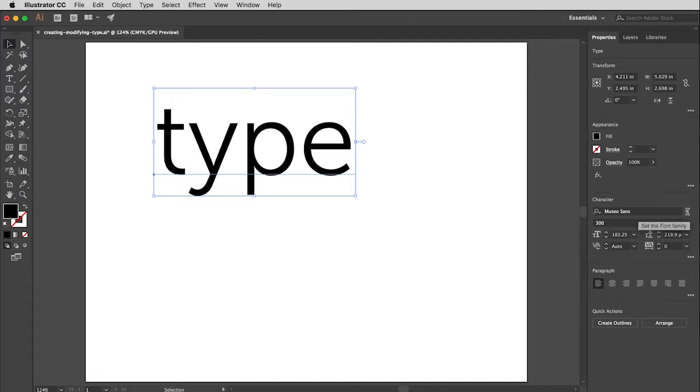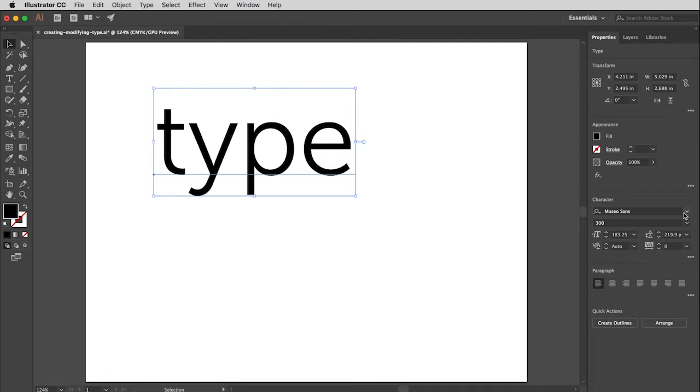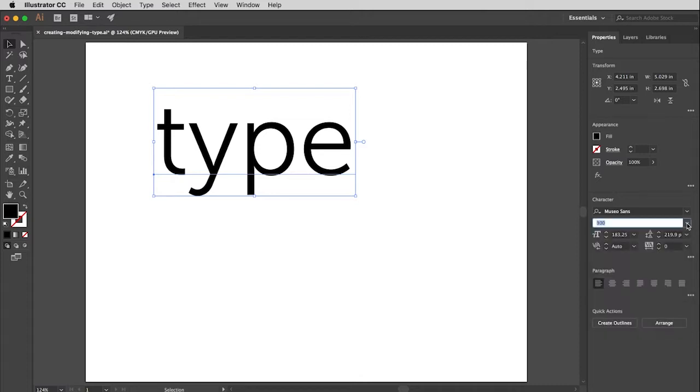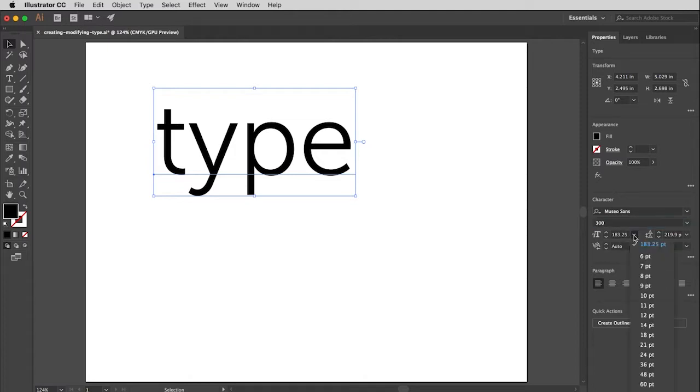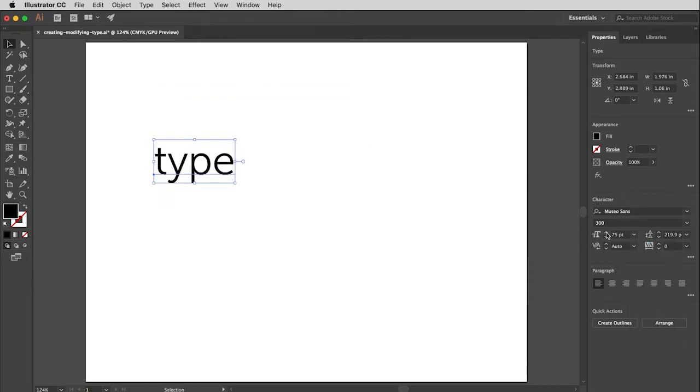So Museo Sans is the name of the typeface. If I wanted to change that, I could drop this menu here to see all my different choices. This is the weight and style. So right now 300, that pretty much indicates a regular weight typeface. And if I drop that menu, you'll see here all the different weights and styles available to me. And then the size. So this is pretty big right now, 183.25. So if I want to change that, I can drop the menu and choose something from the menu. You'll see it gives a preview, which is very nice. I can also go in and click on the up and down arrows.